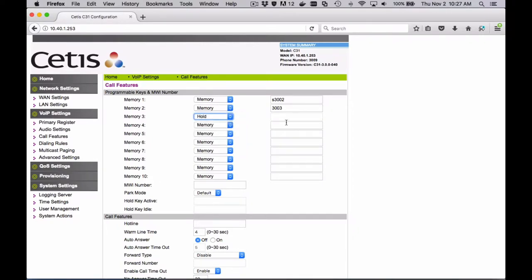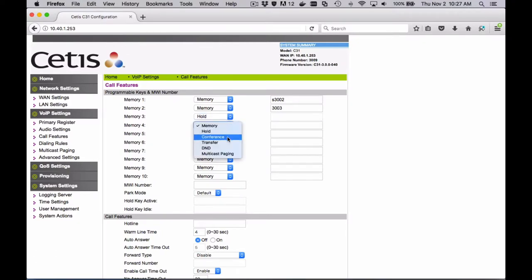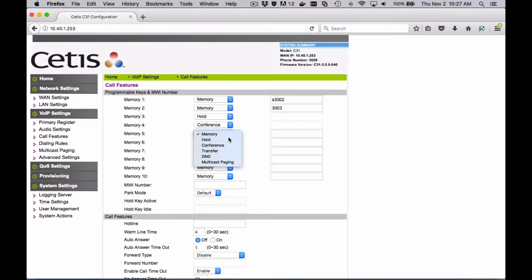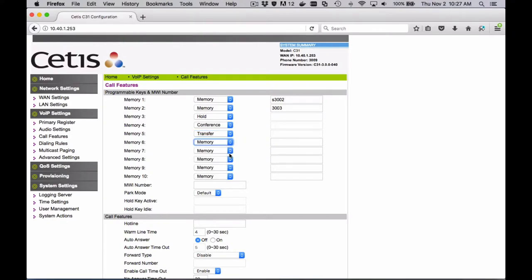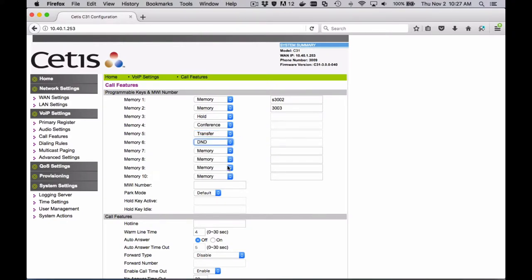And then we'll just show that the rest of these are also programmable. You'll have hold, conference, transfer. Multicast paging will leave for another time. DND would be do not disturb.